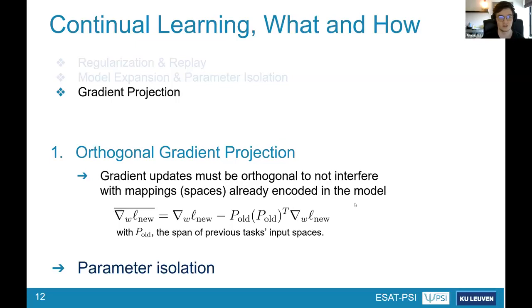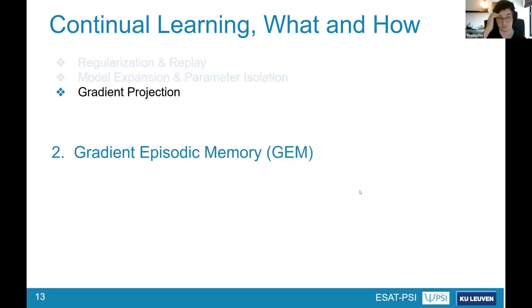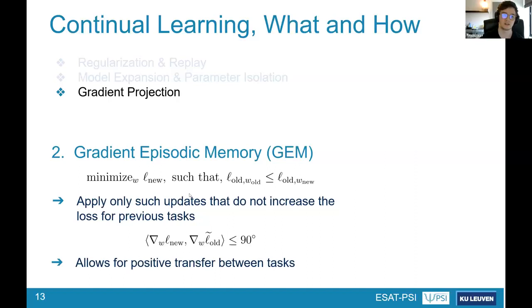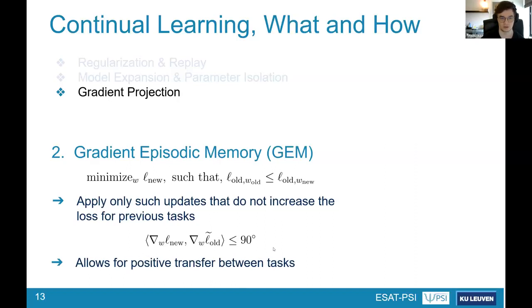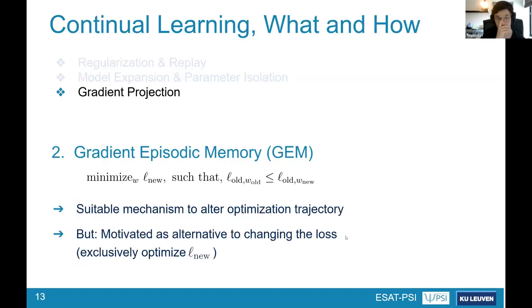There is also a second approach to gradient projection, neatly explained by Gradient Episodic Memory (GEM). The idea is to optimize the loss on new data in such a way that the loss on the old task does not increase, while still allowing positive backward transfer. The authors formulate a constraint: if the angle between gradients is less than 90 degrees — or equivalently, the cosine similarity is above zero — then it is safe to apply the gradient and it may even benefit previous tasks.